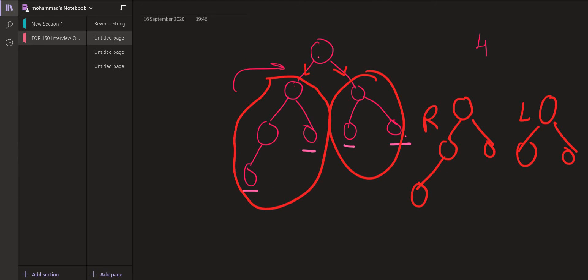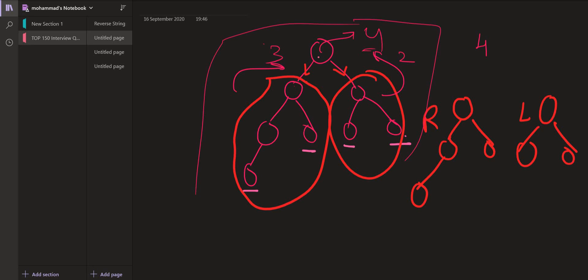So in this case we get 3, and similarly on the other side we get 2. In this tree, we calculate the maximum from both left and right, which is 3, add 1 to it, and return 4 to the main function. So 4 is the answer. This is how we solve it recursively. Now let us understand the same using the code.